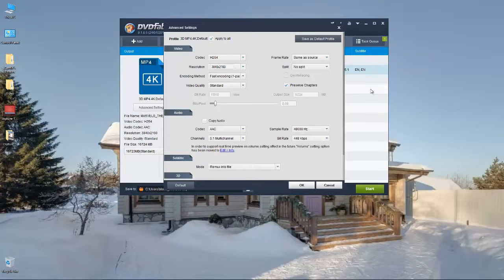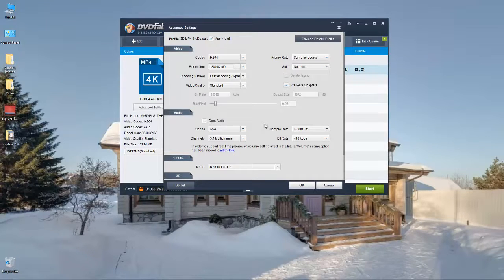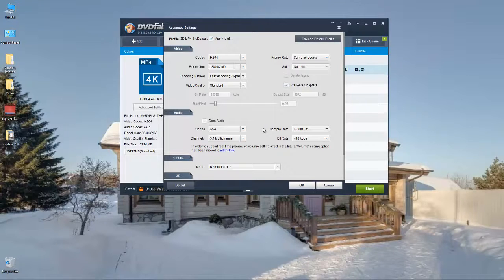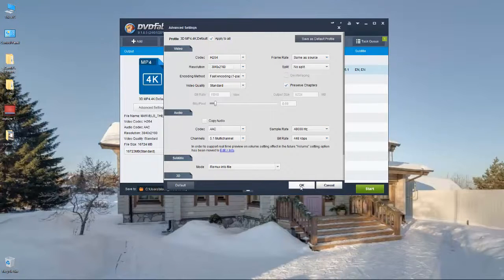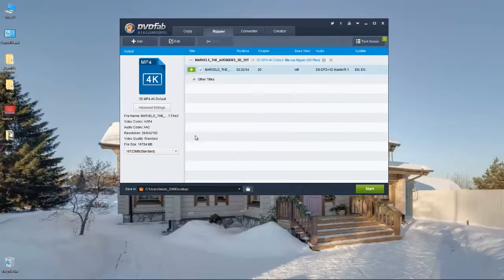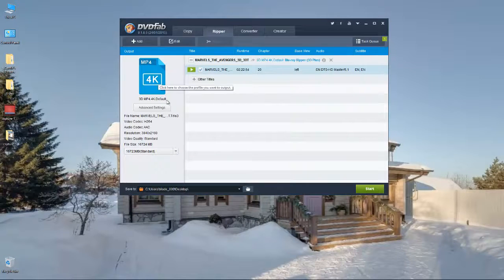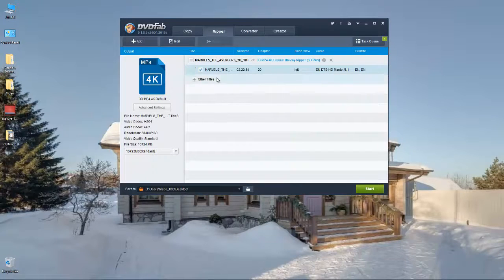If you do copy audio and it's copying the original audio, the DTS or other audio formats, some other TVs and things have problems playing them back. So this is how I set it all up, just OK that.